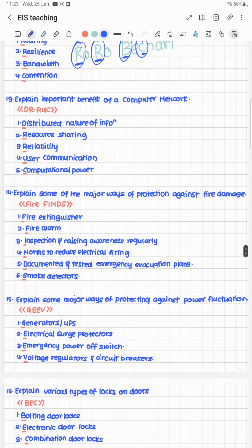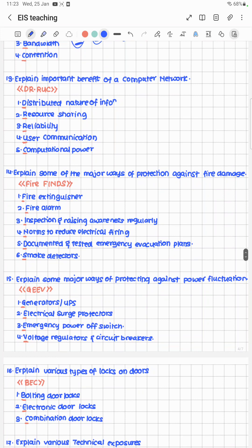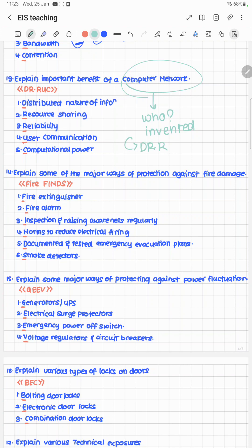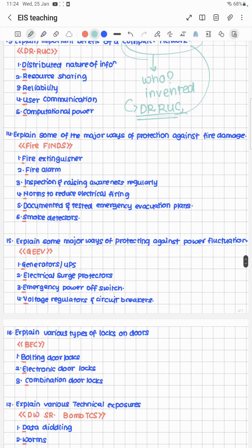Explain the important benefits of a computer network. Ask: who invented computer networks? The answer is Dr. ROOK. D stands for Distributed nature of information, R for Resource sharing, R for Reliability, U for User communication, and C for Computational power.